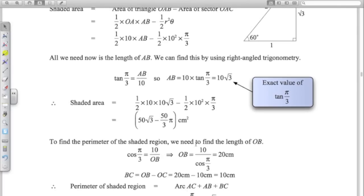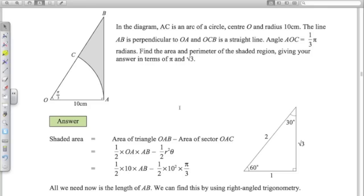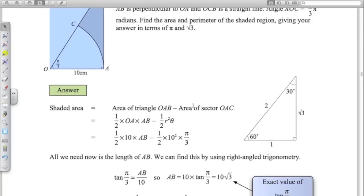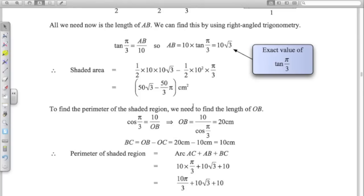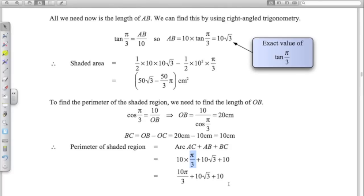For the perimeter of the shaded region, we need the length of OB. Using cos of pi over 3 equals 10 over OB, we get OB equals 10 divided by cos(60), which is exactly 20 centimetres. Therefore BC is exactly 10 centimetres. The perimeter of the shaded region is the arc AC (R theta, with the angle in radians) plus AB (which is 10 root 3) plus BC (which is 10). So the perimeter is 10 pi over 3 plus 10 root 3 plus 10.